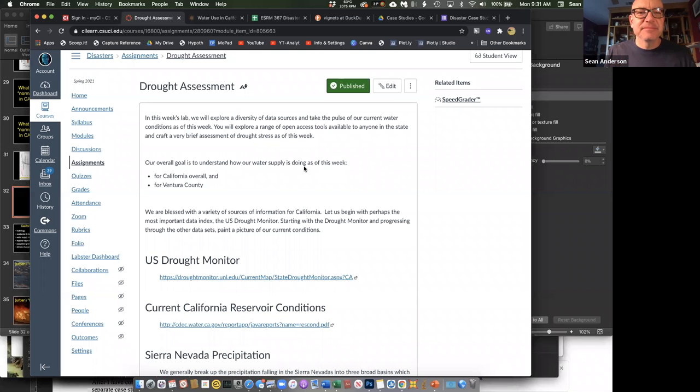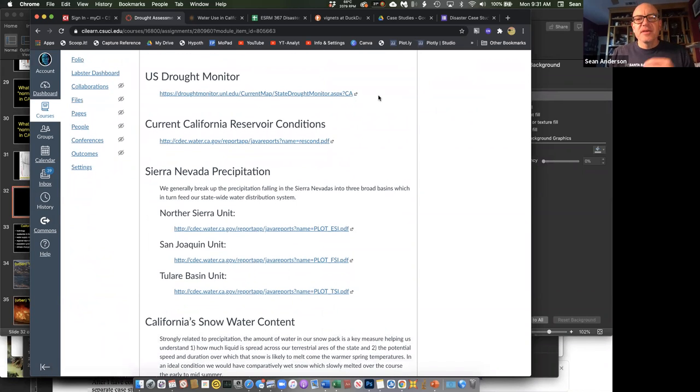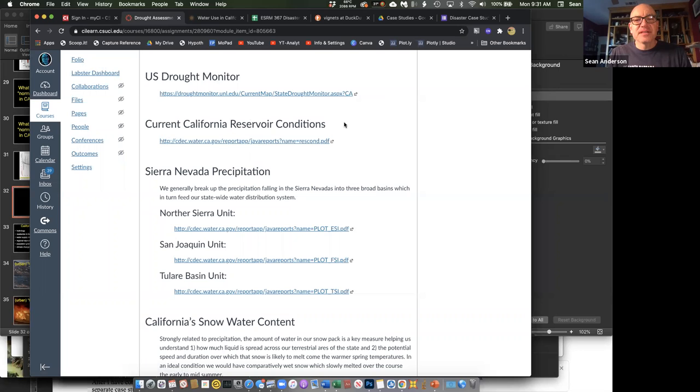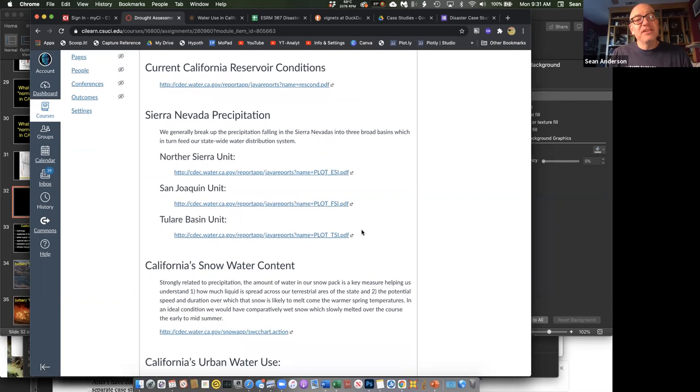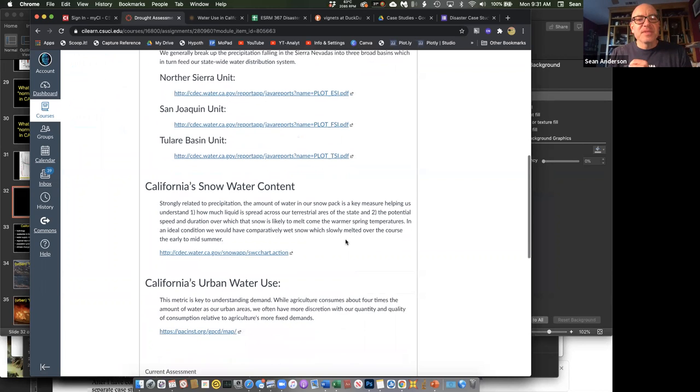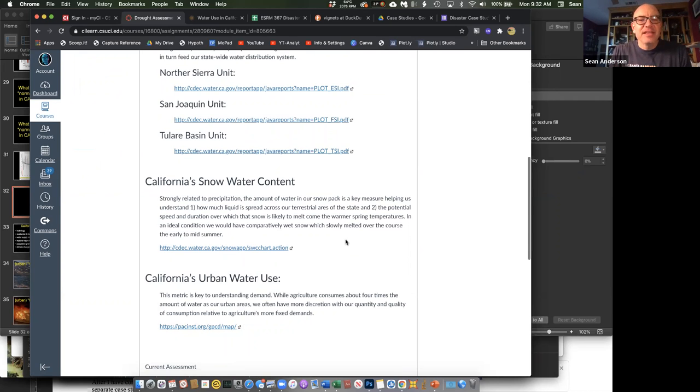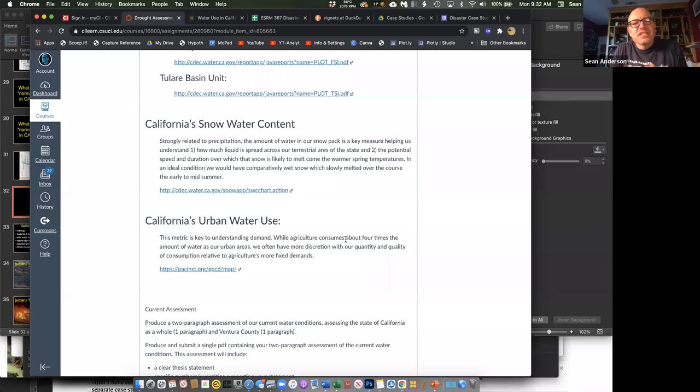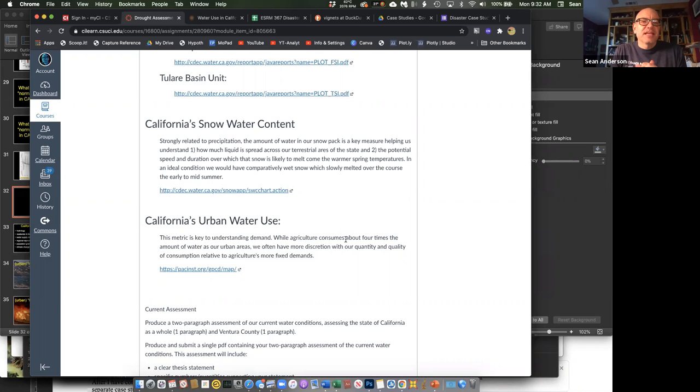What I've given you is a list of different publicly available data sets that speak to drought and drought monitoring. We have the U.S. Drought Monitor, the conditions here in our reservoirs in the state, some different measures of the rainfall in the different regions of the Sierra Nevadas, a measure of how much water is being held in the snowpack, and something that's going to show us the general urban use of water. Urban use is potentially something we can more easily dial up and dial down in terms of water.